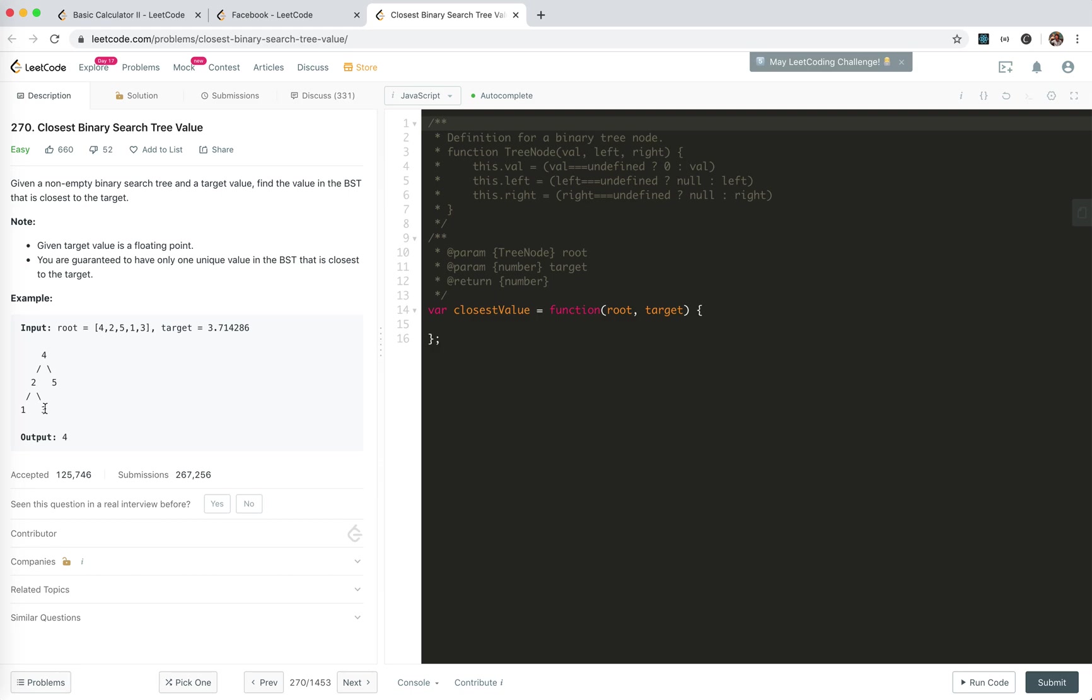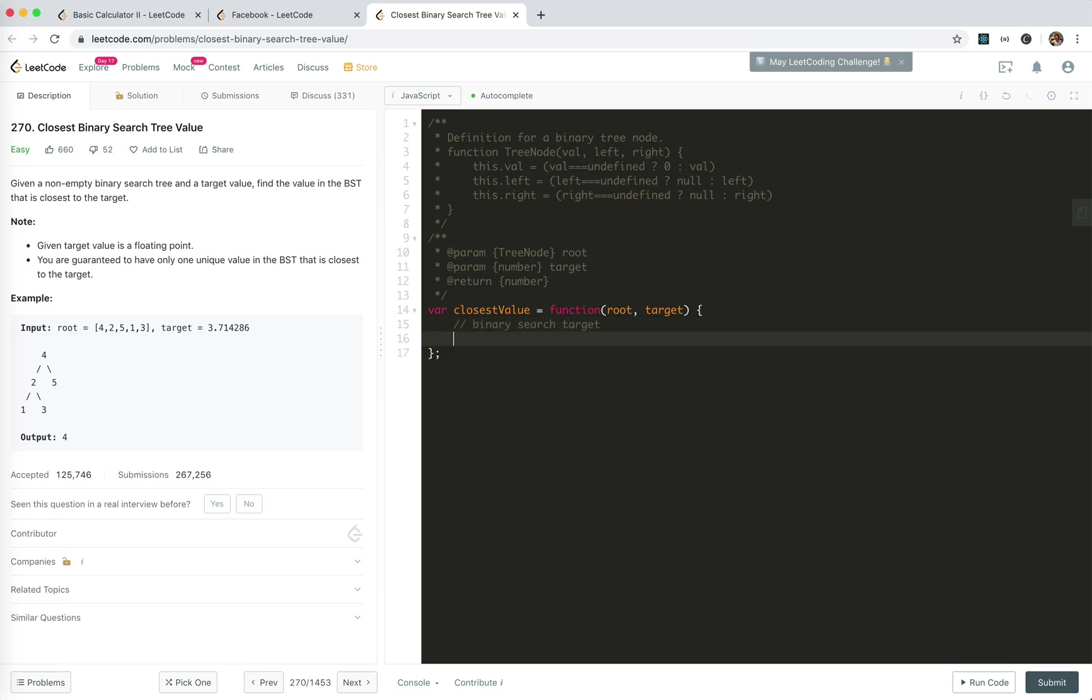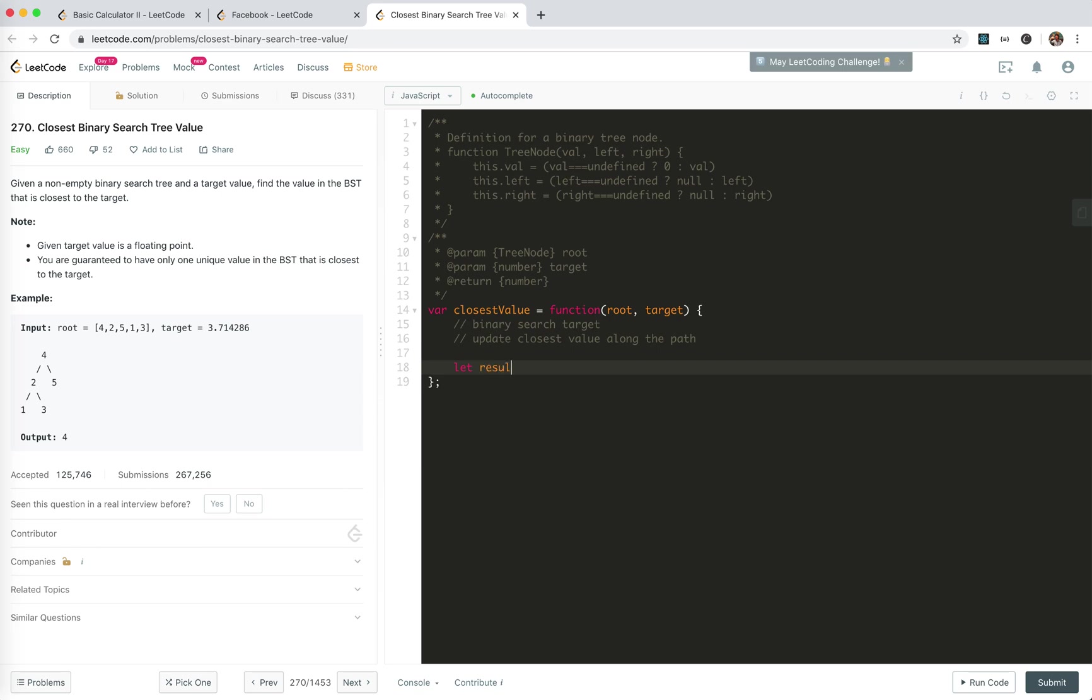We can just search on the binary tree, and along the path we can update the closest value. So the idea is clear: binary search target, update closest value along the path. Let's say let result equals infinity.